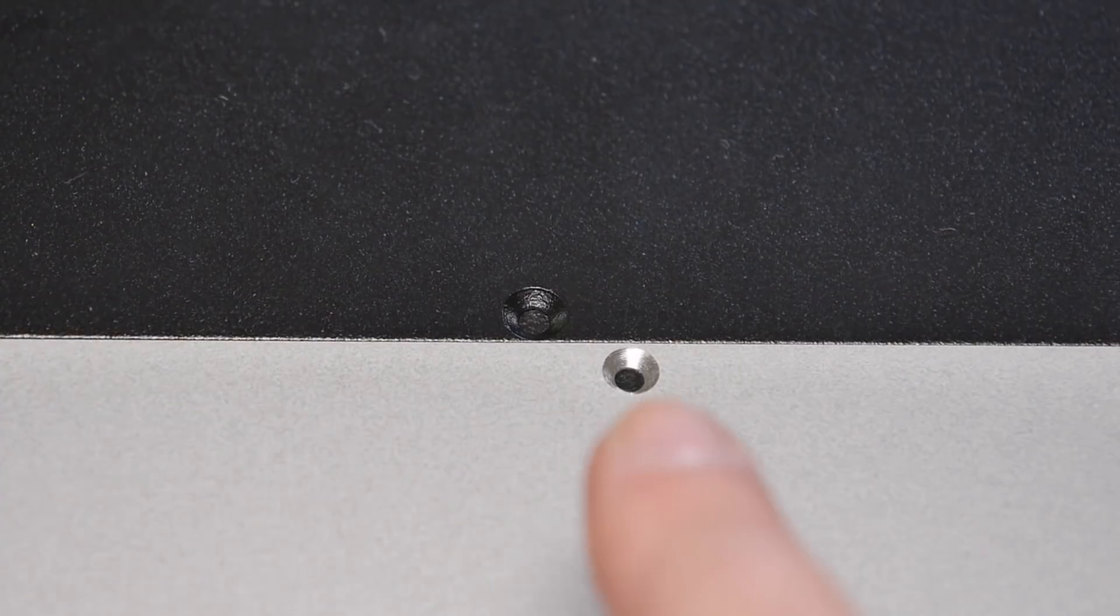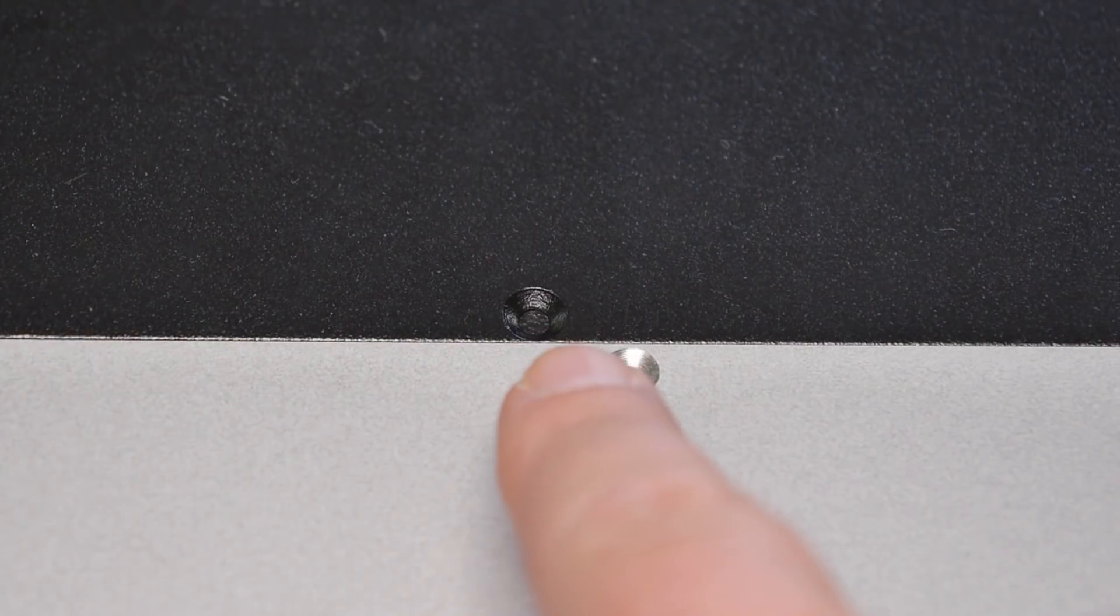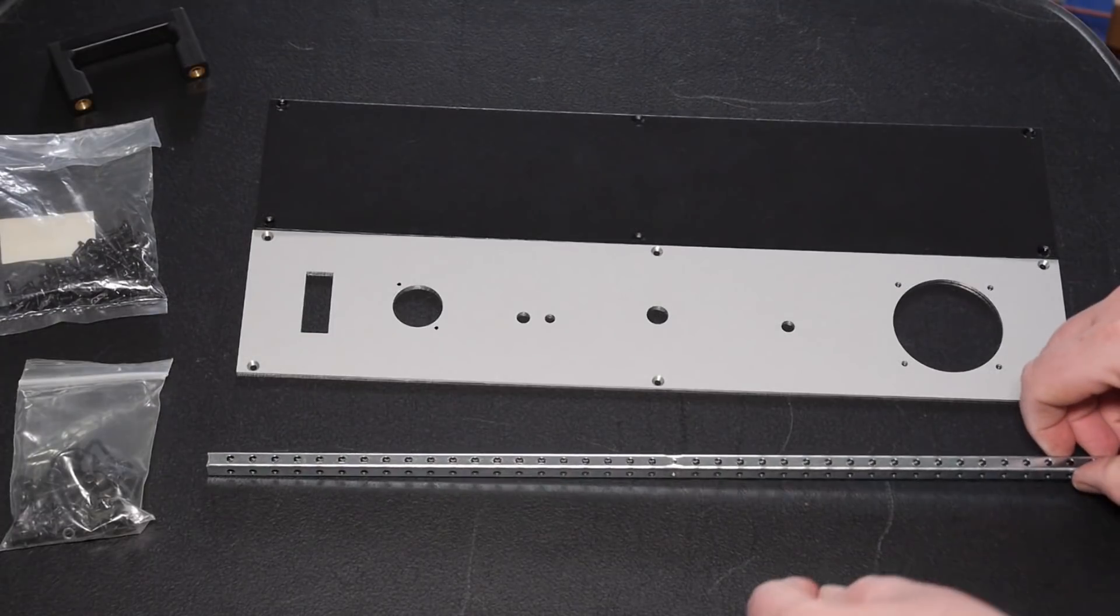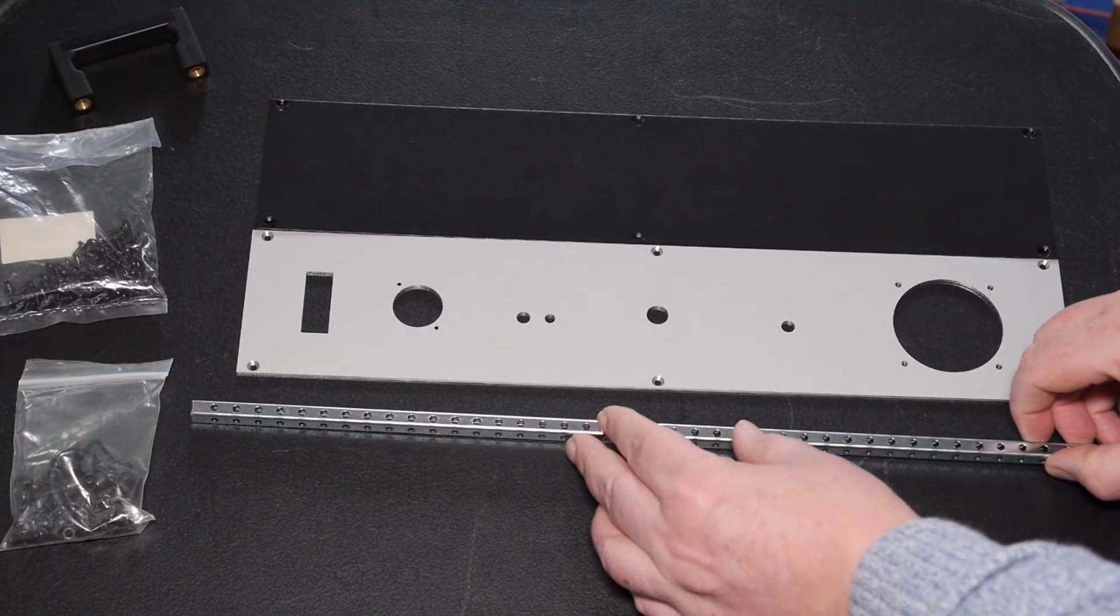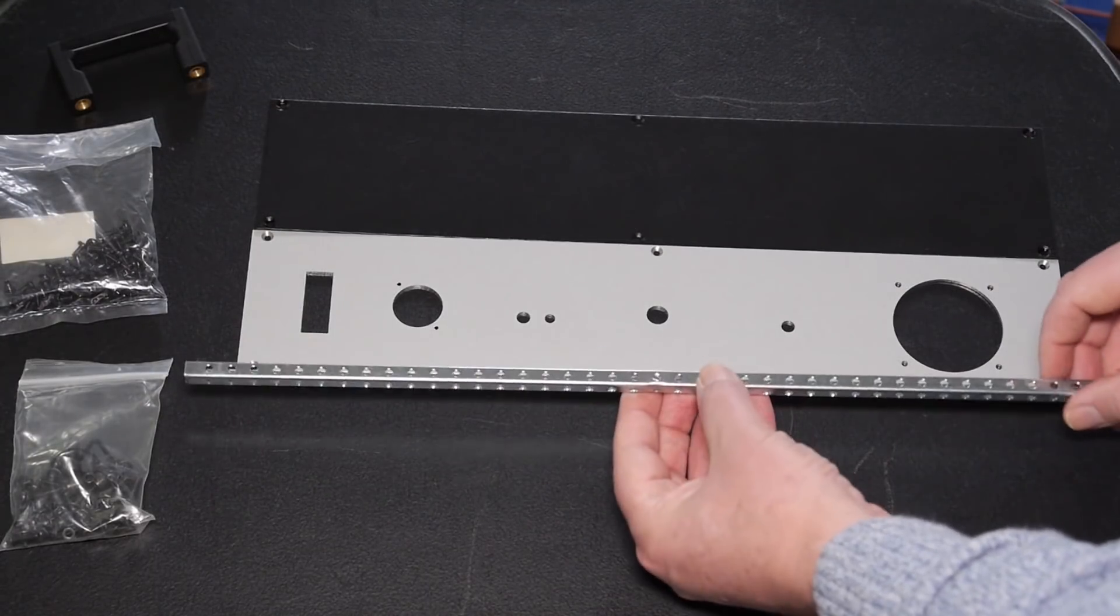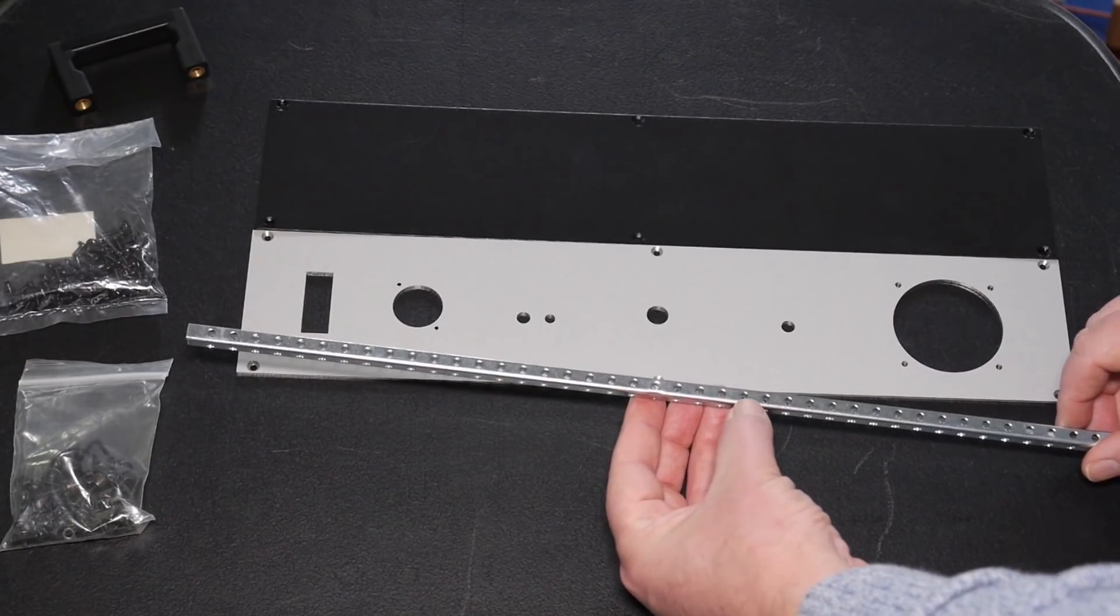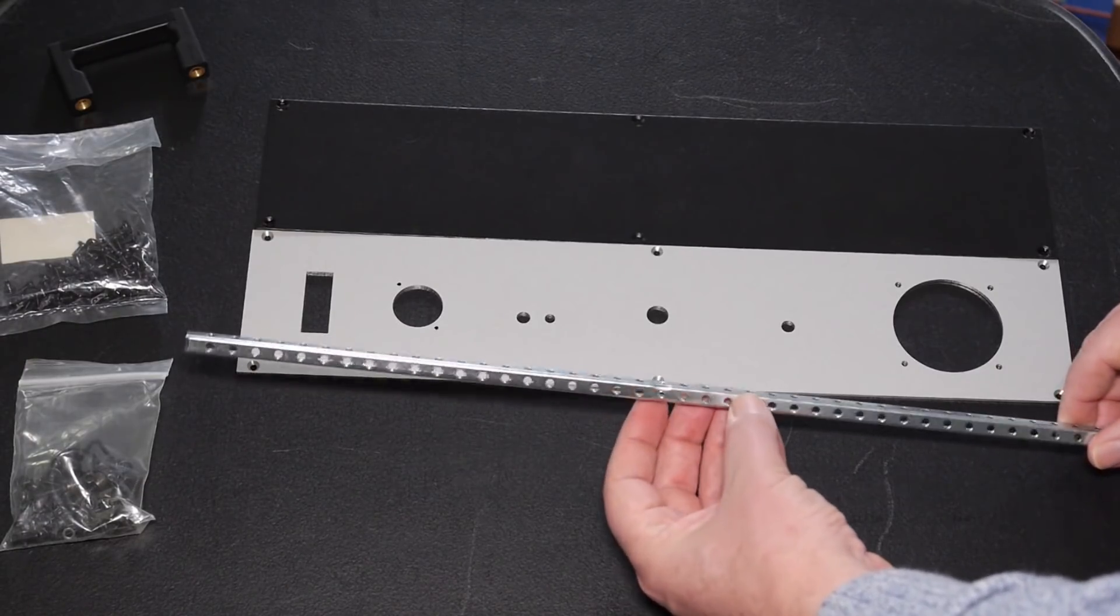They're exactly 10 millimeters offset and the reason for that is because of the way this thing is put together using this strip with a 10 millimeter spacing between the holes.